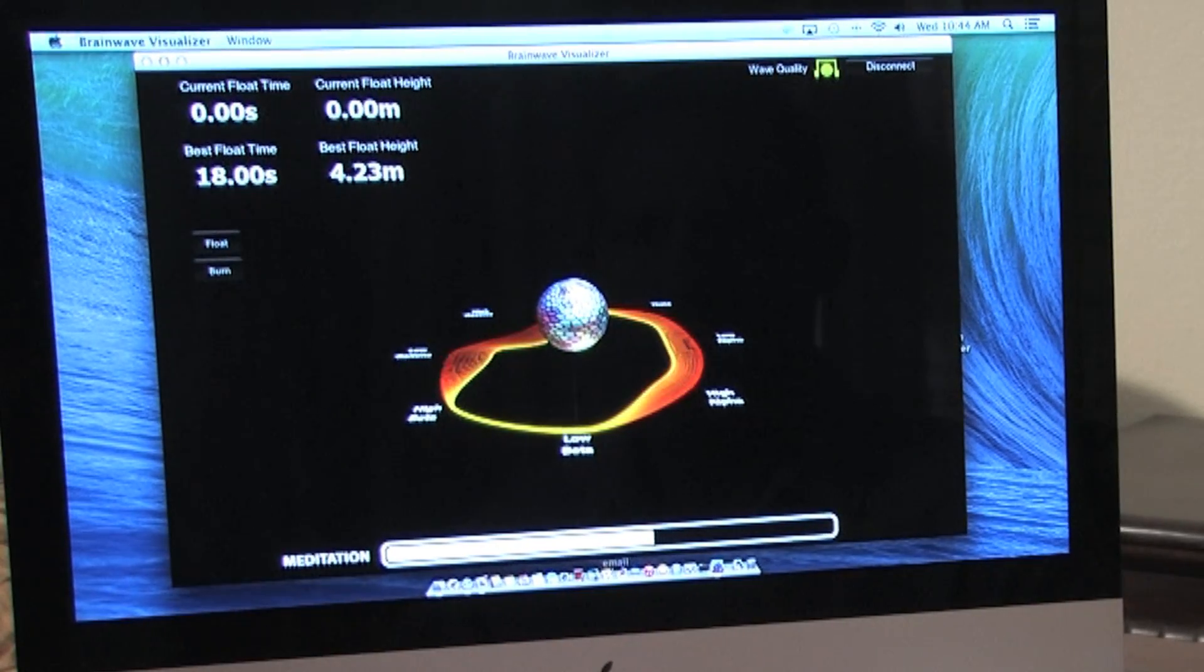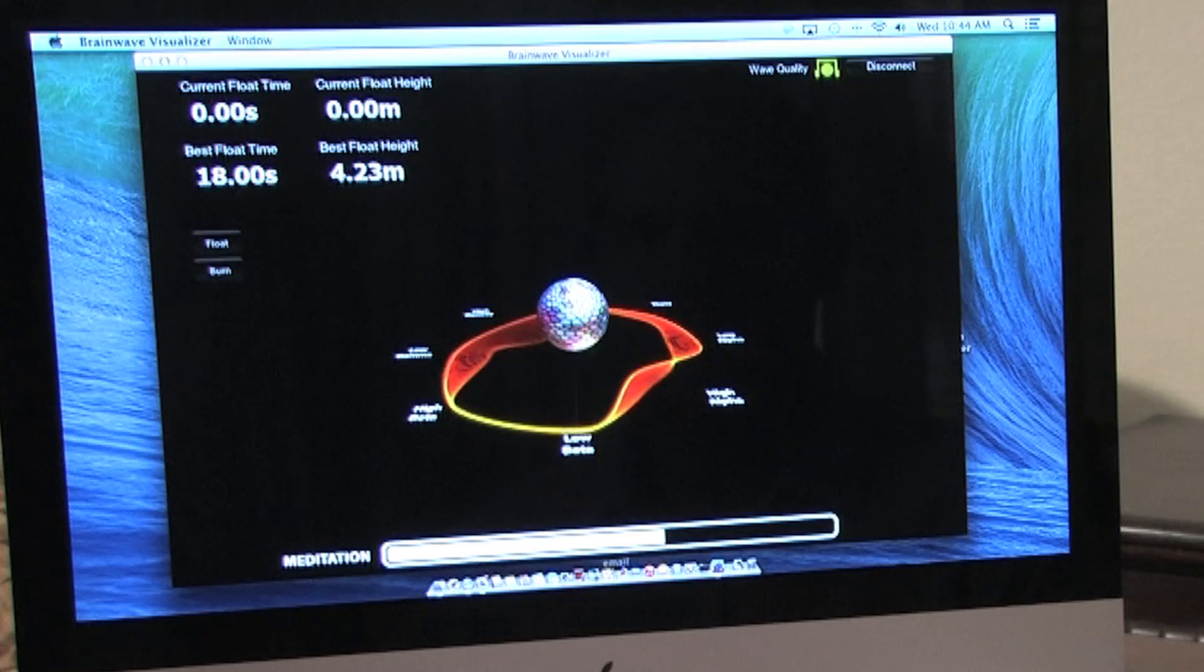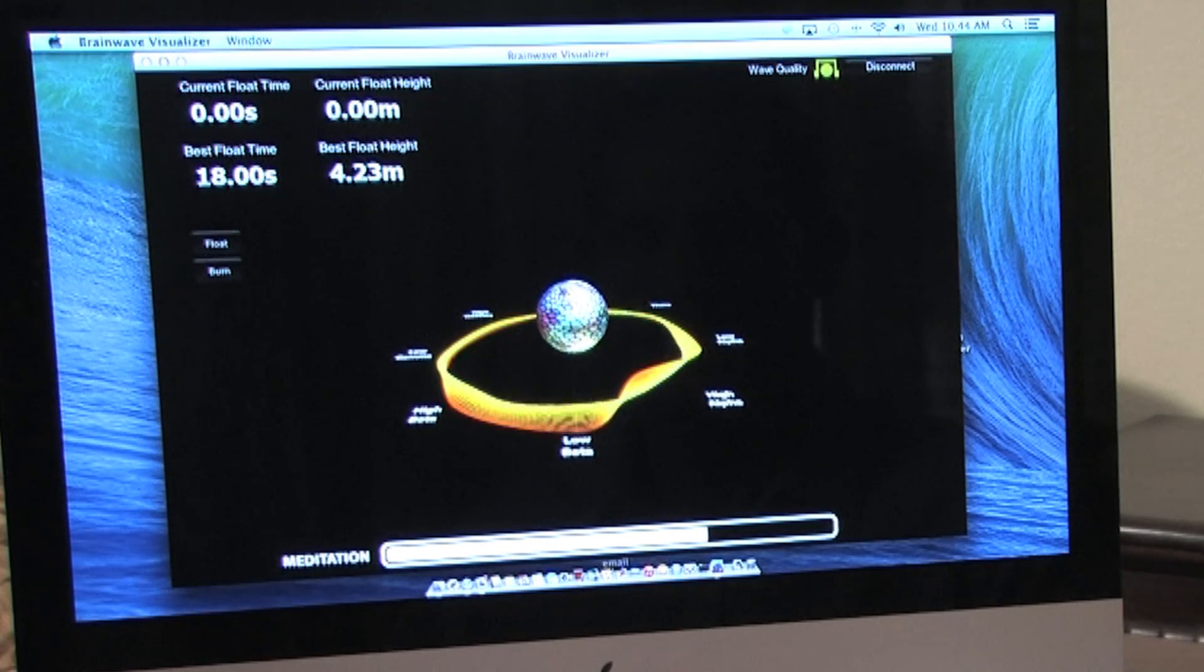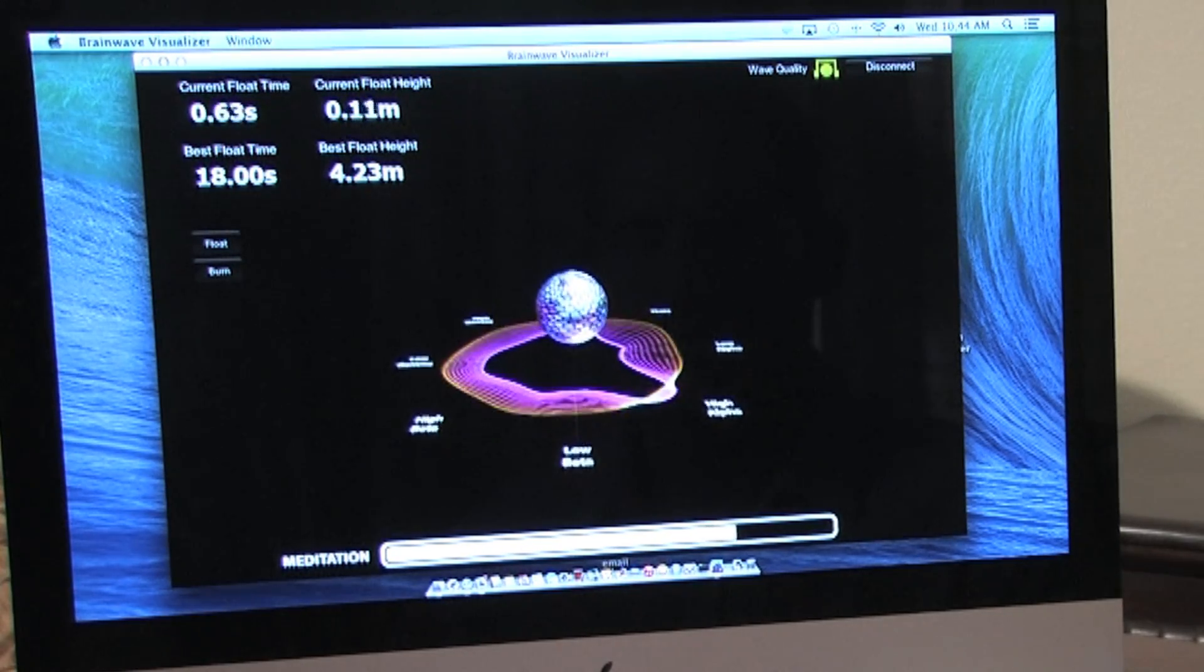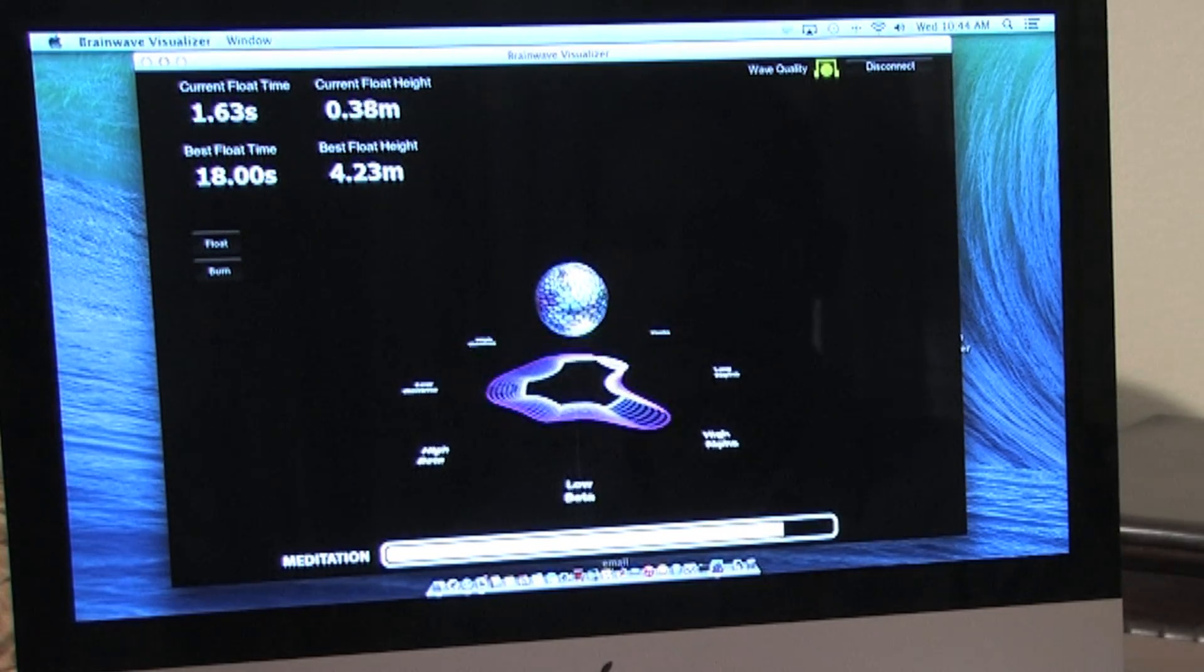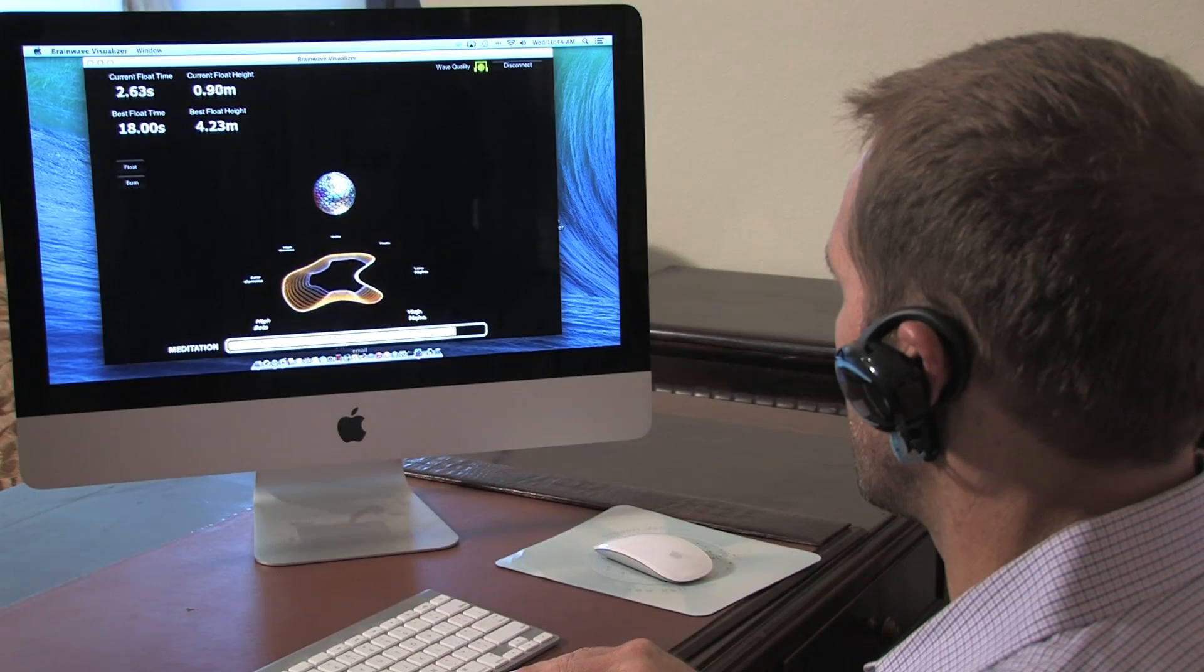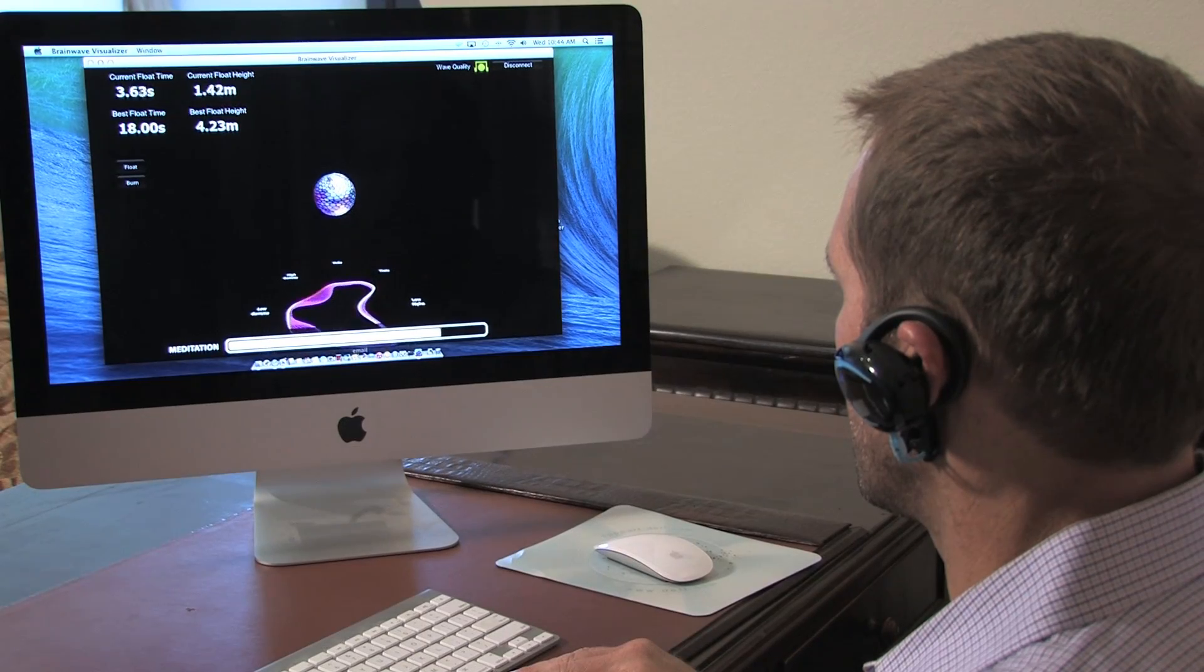In the second mode of the application, the user relaxes his mind, or meditates, to cause the ball on the screen to float.